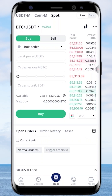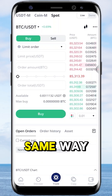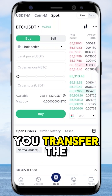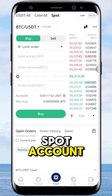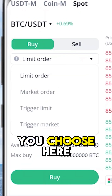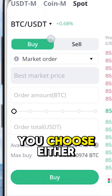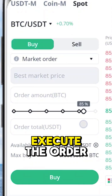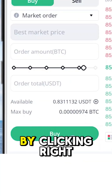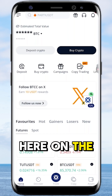The spot trading also works the same way. You transfer the funds into your spot account, you choose the order type here, you choose either buy or sell, and then you execute the order by clicking right here.